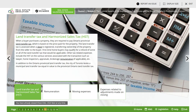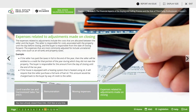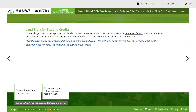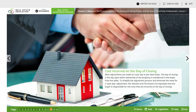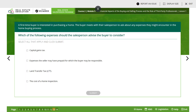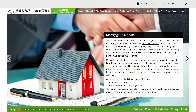The same things apply for the buyer - you have to pay land transfer tax, remuneration, moving expenses, and expenses related to closing. Land transfer tax uses a sliding scale of percentages based on the property value. The lawyer will arrange for the land transfer tax to be paid when the deed of the property is transferred to the buyer. That was lesson one - let's move on to lesson two, which talks about mortgage essentials.